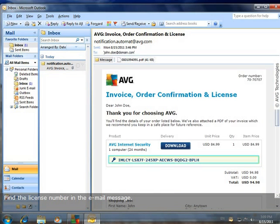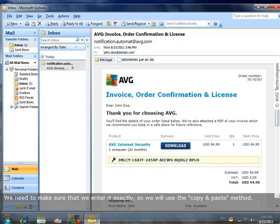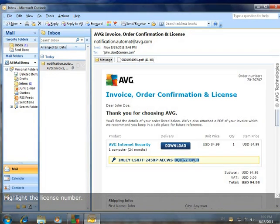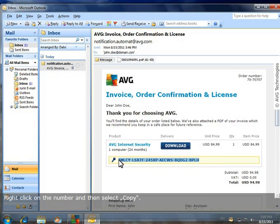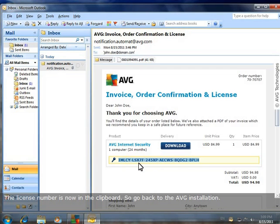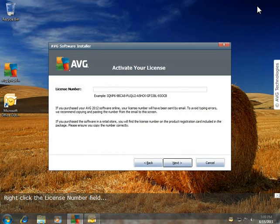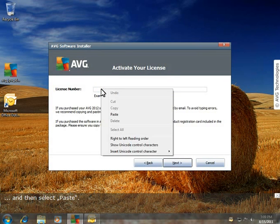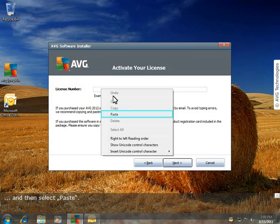Find the license number in the email message. We need to make sure that we enter it exactly, so we will use the copy and paste method. Highlight the license number, right click on the number and then select Copy. The license number is now in the clipboard, so go back to the AVG installation. Right click in the license number field and then select Paste.